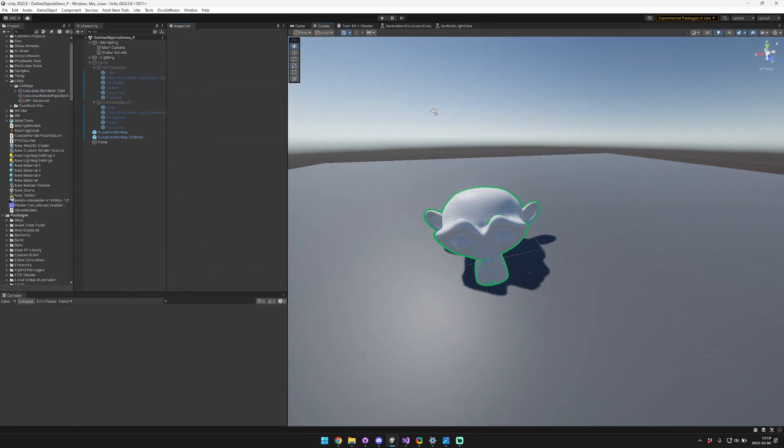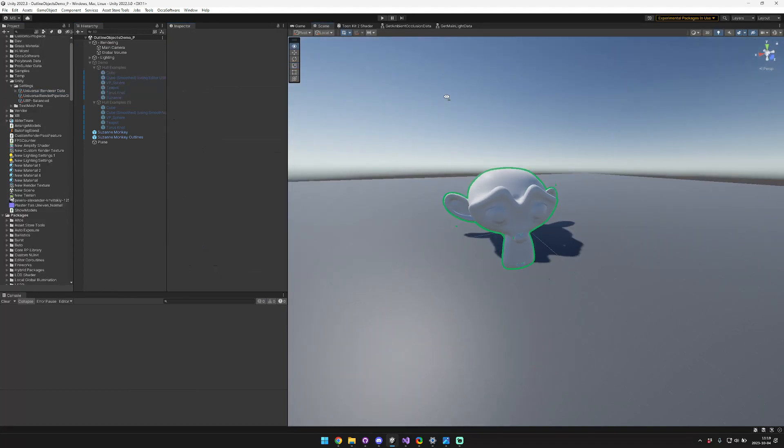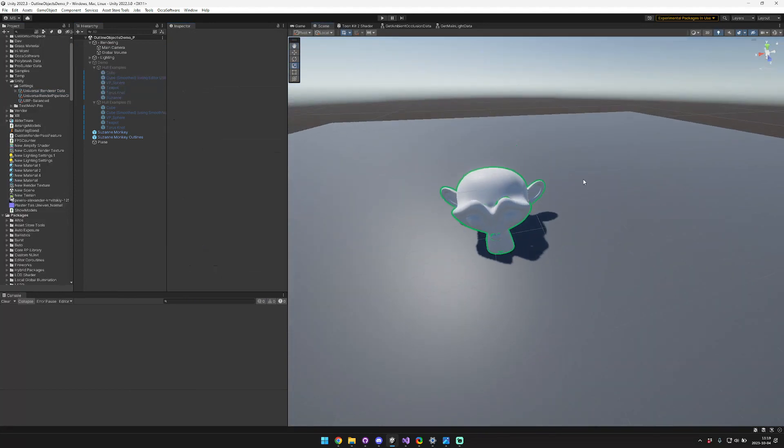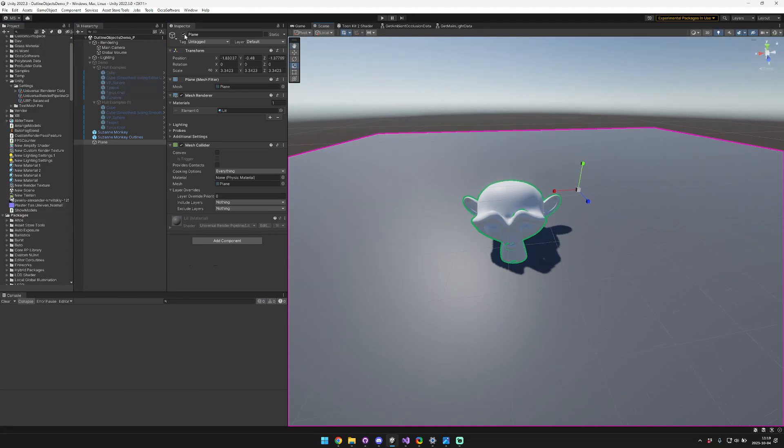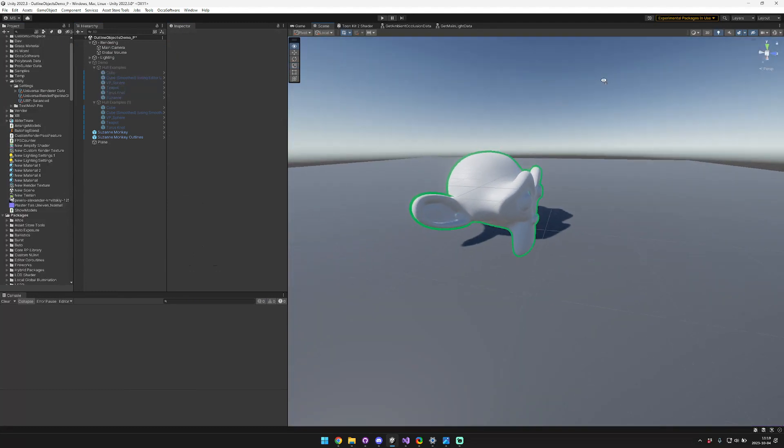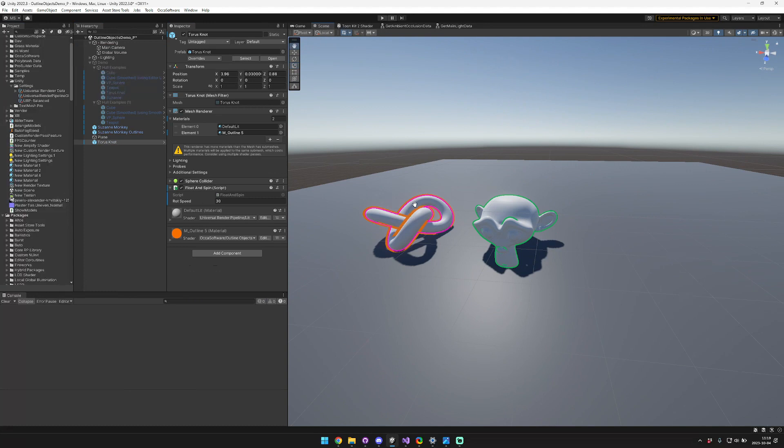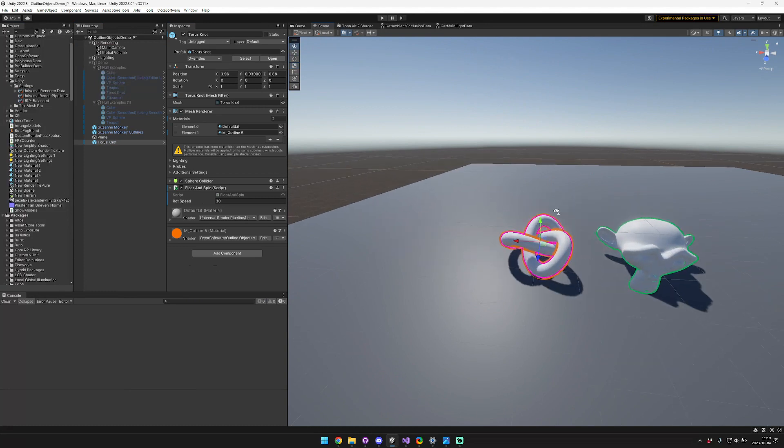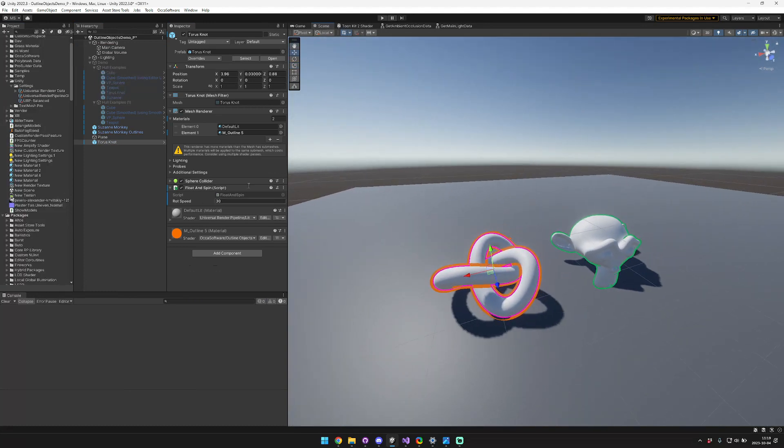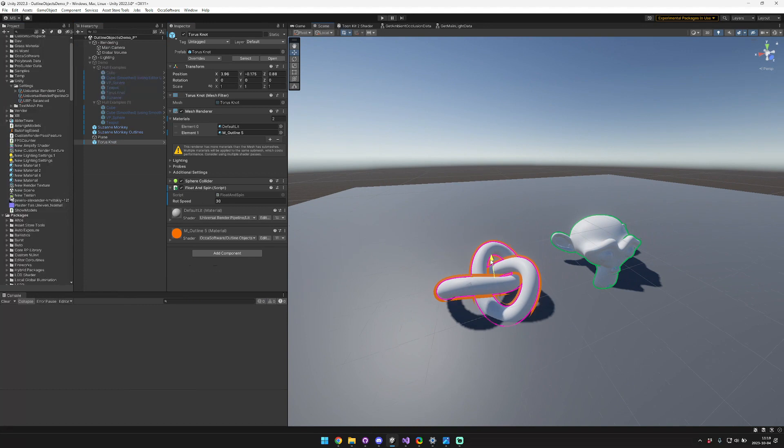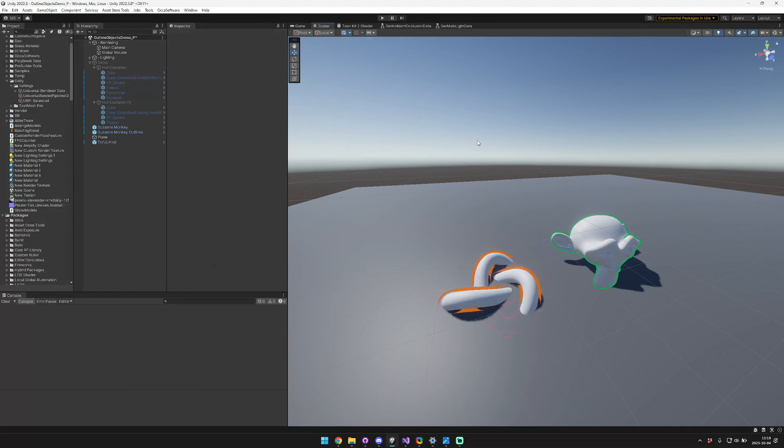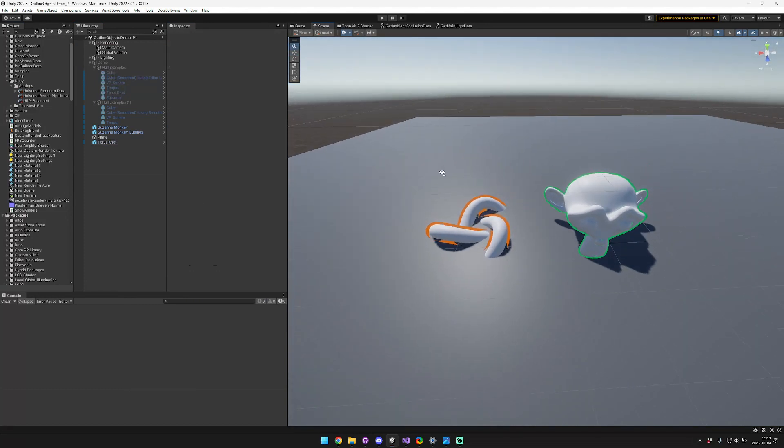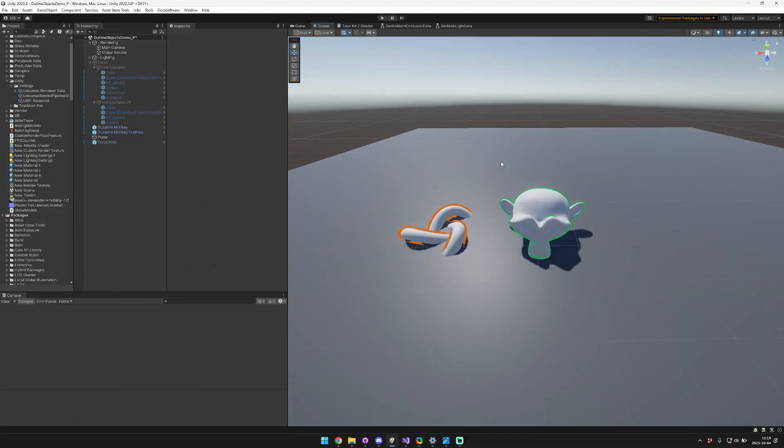So now you can see that this outline shader is rendering the outlines even behind this specific mesh. Now, if we have another mesh in the scene, like say this Taurus Knot, for example, this one isn't configured in this way. It's just configured by default to material layout. So you can see as we bring this one down below, it is correctly clipped by the surface. Cool.